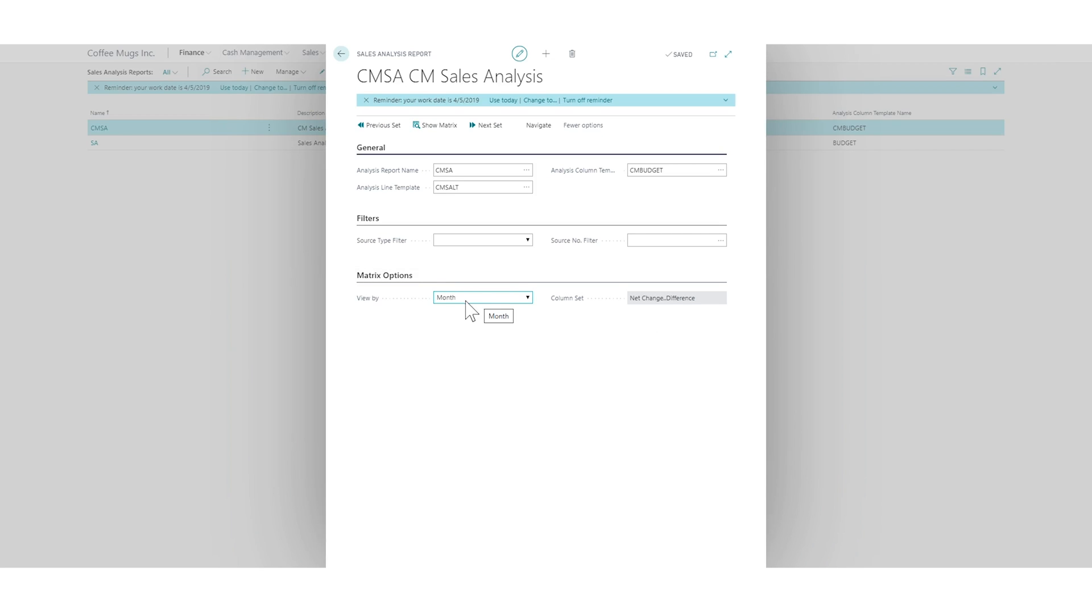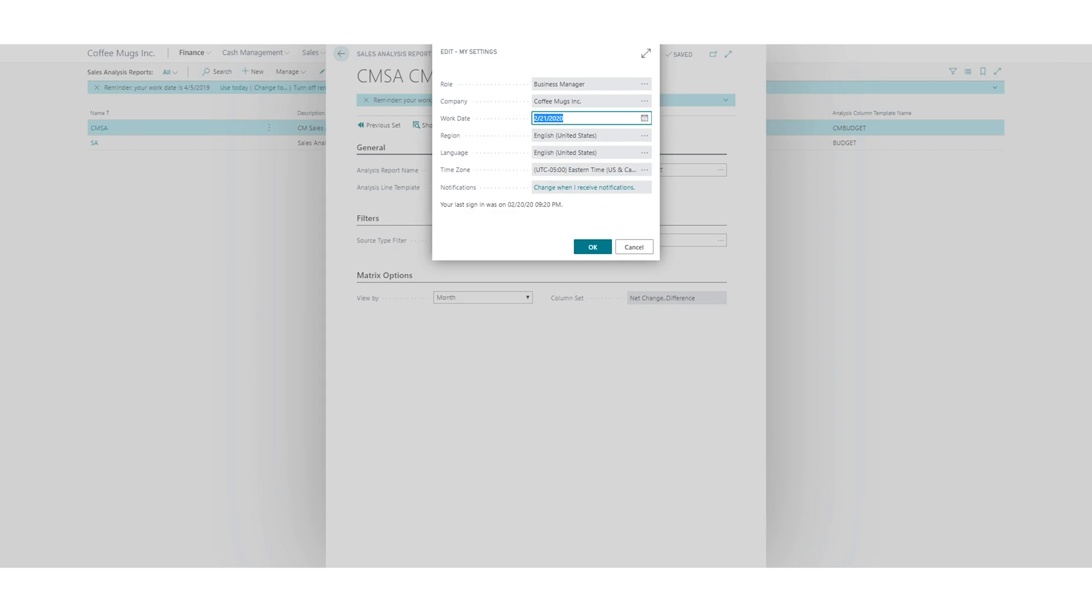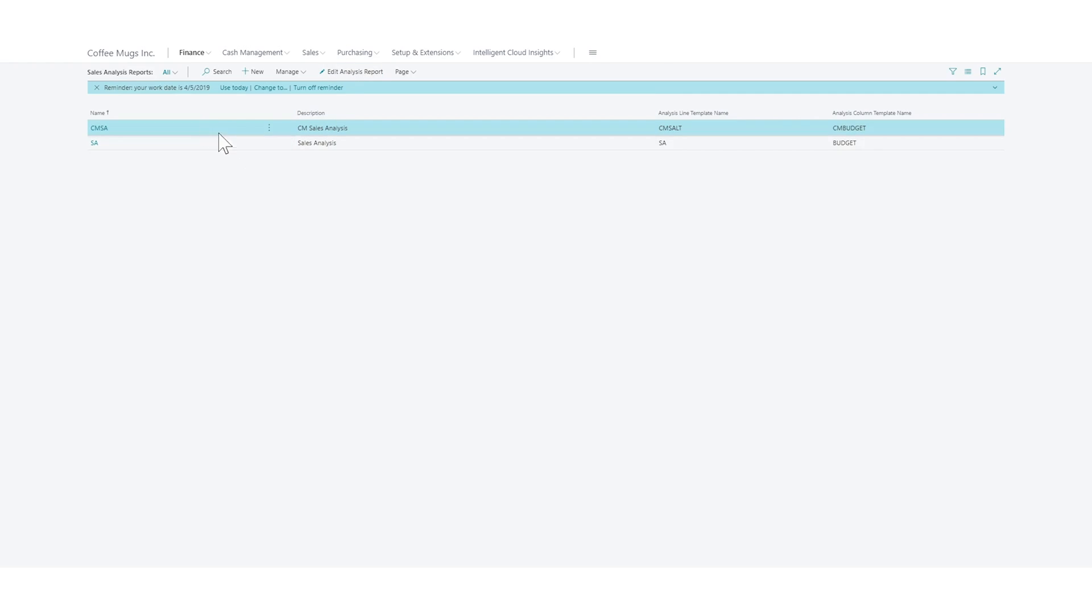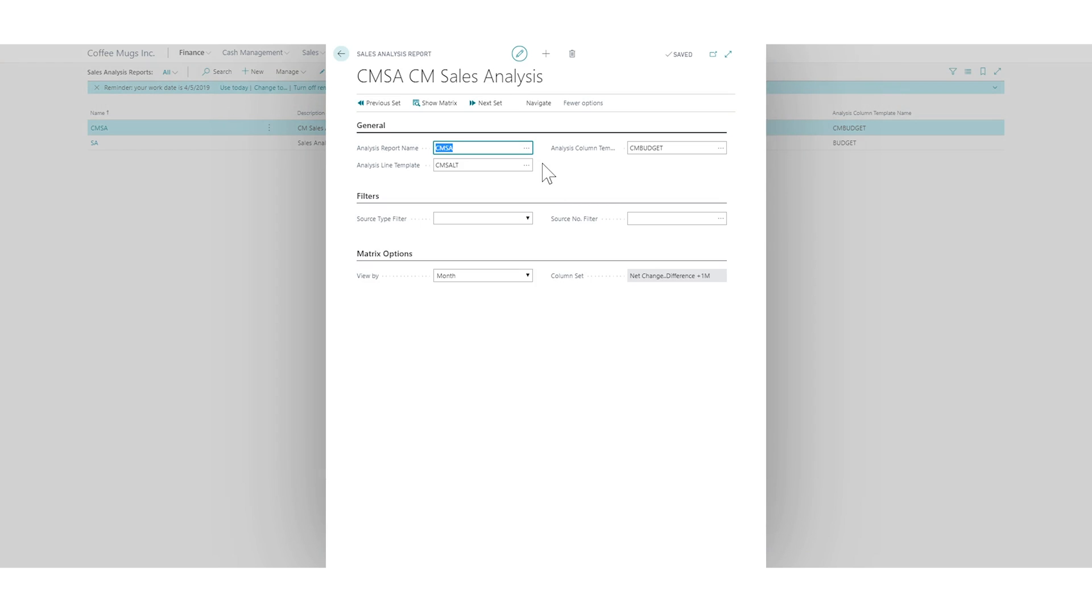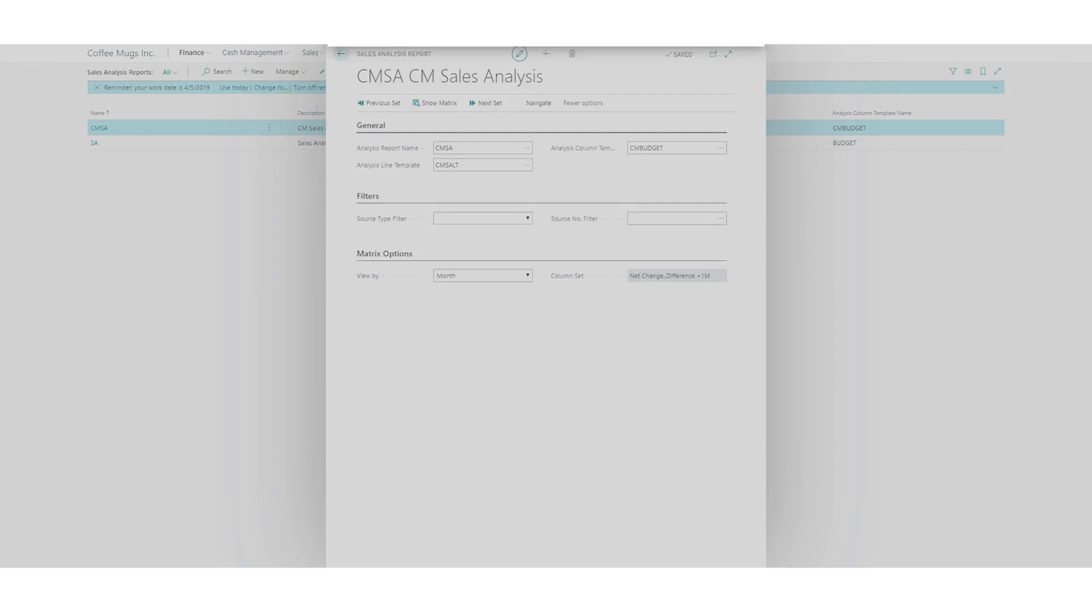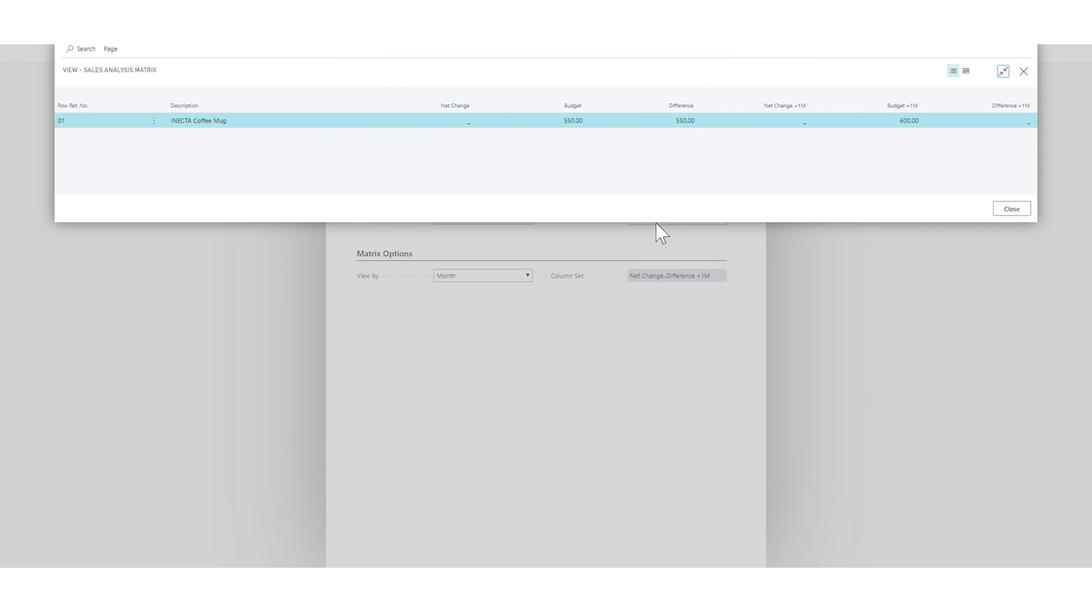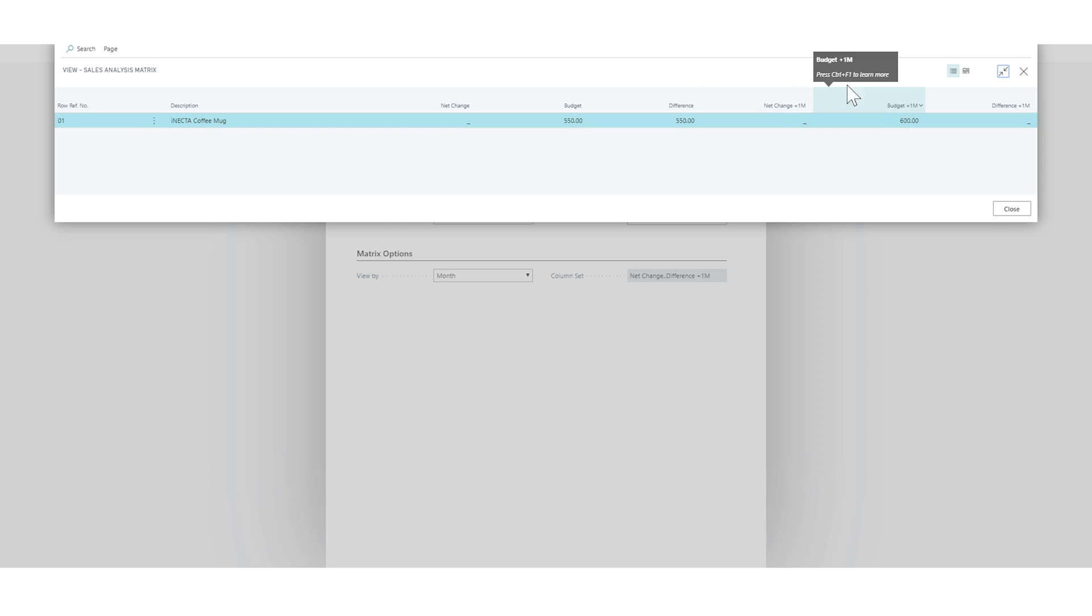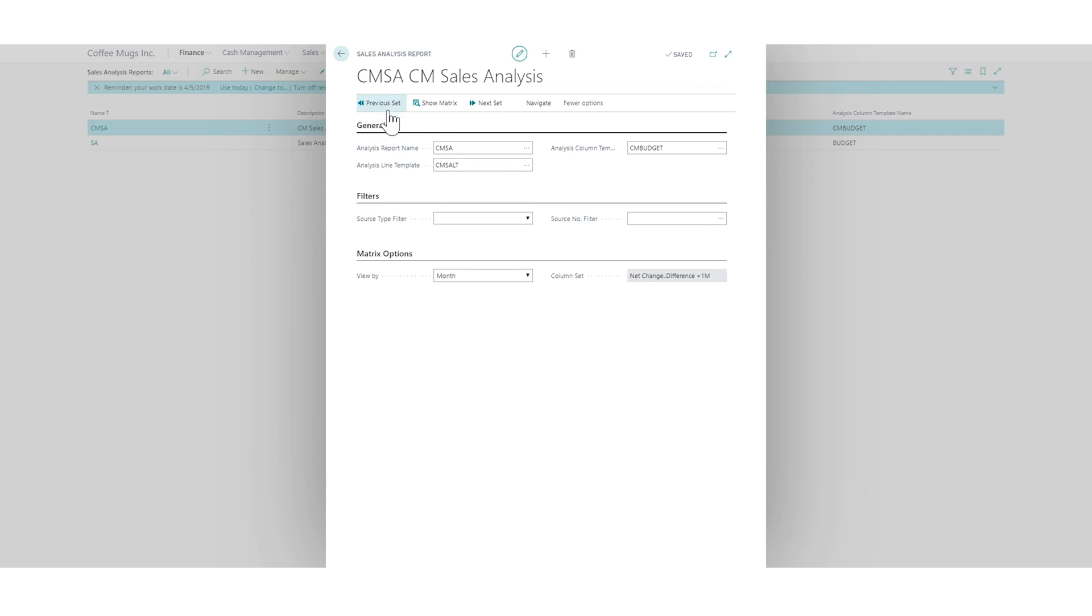So if I close out and we have view by month, let me just see if I can change it. I think I might need to close it out before it takes effect. Go back into edit. And we have it by month. Let's do show matrix. And so now you can see that the budget for the month that we're in February was 550. We haven't sold any. So the difference is 550 and the budget next month is 600 and we haven't sold any. So the difference is wrong. It should be 600.